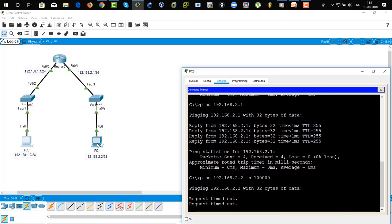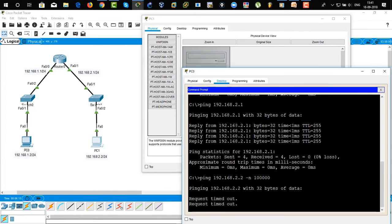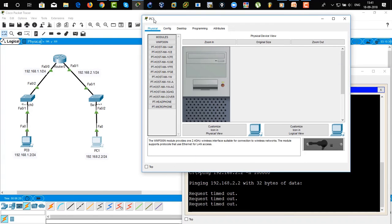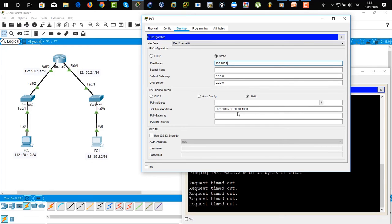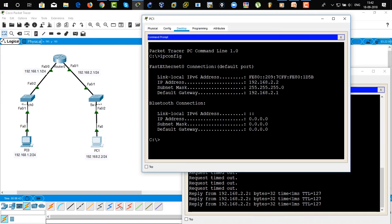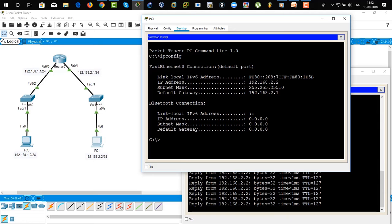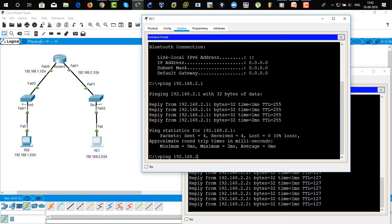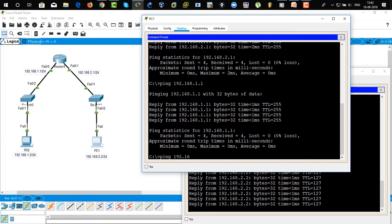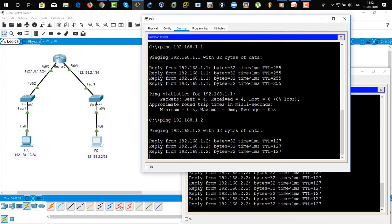So we're going to bring this back and assign an IP address to PC1. There you can see request timed out. Click on PC1, go to Desktop, click on IP configuration. Assign the IP address 192.168.2.2 to this PC, and 192.168.2.1 would be the default gateway. Close this. There you can see down there it's pinging successfully from PC1 to PC0. Pinging from PC1 to the router gateway — it's working fine. Now we're going to ping from PC1 to PC0: ping 192.168.1.2 — there you can see a successful reply.